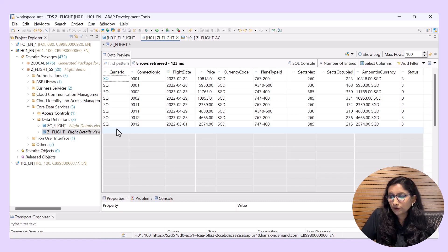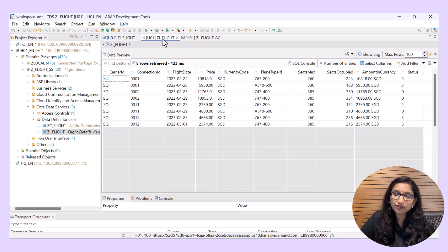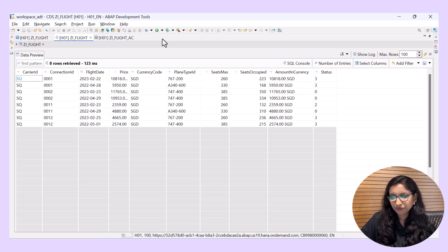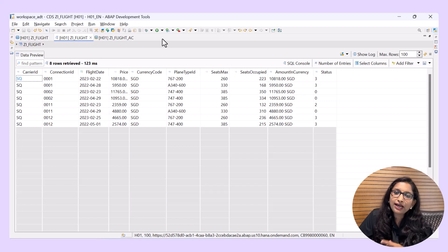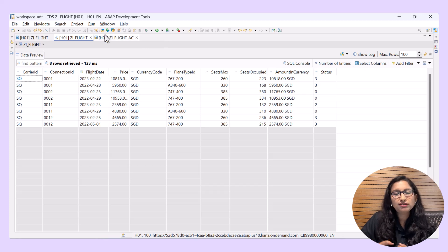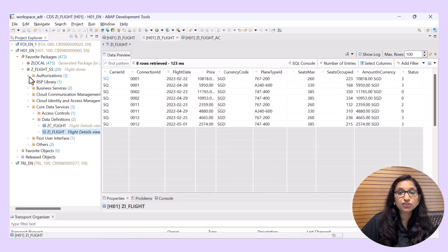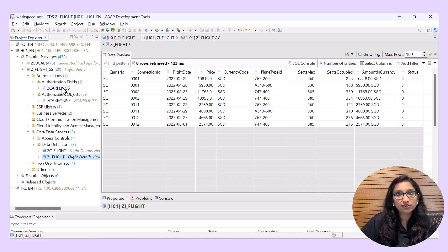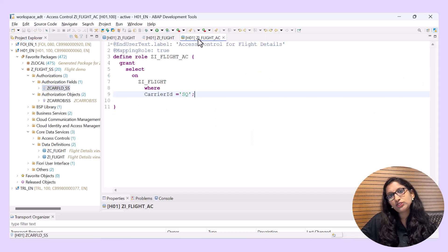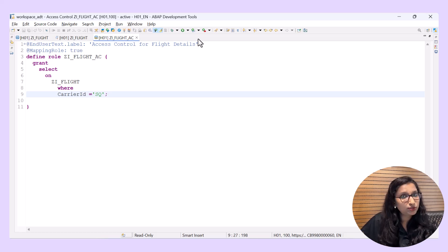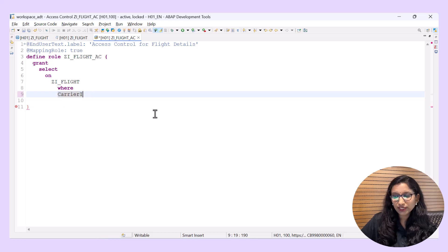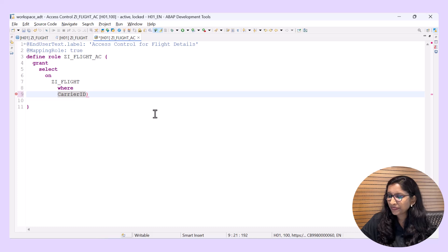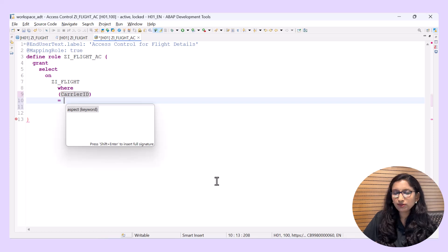In most cases, you have an authorization object and authorization field, which is the classic authorization based on PFCG condition. To enable authorization checks, you can create an authorization field and bundle it with authorization objects. Since I am using SAP BTP ABAP environment, I have created an authorization object and authorization field here — the authorization field is created for the carrier ID. Now let's use this in the access control using a PFCG condition.